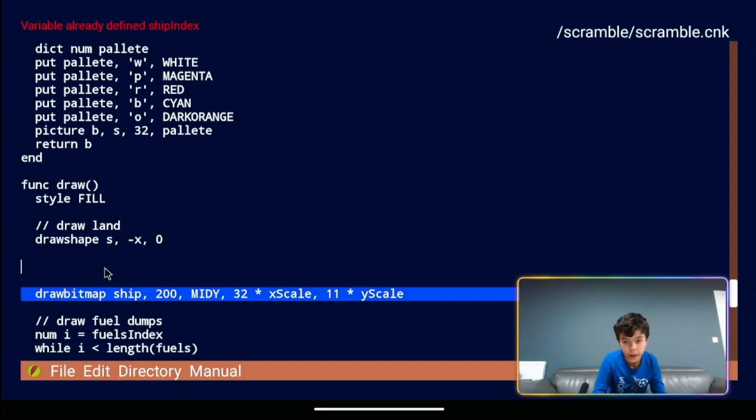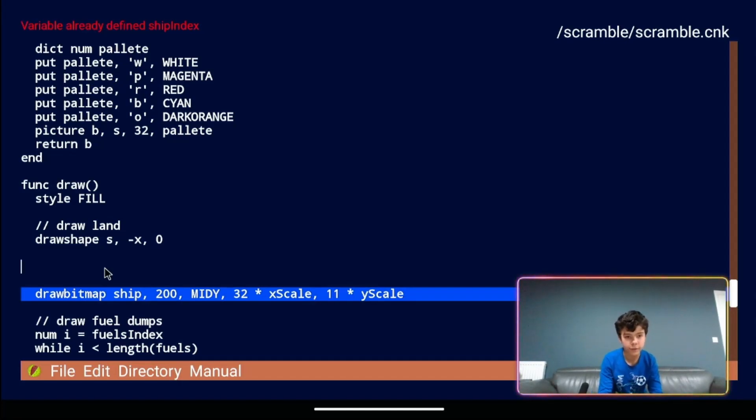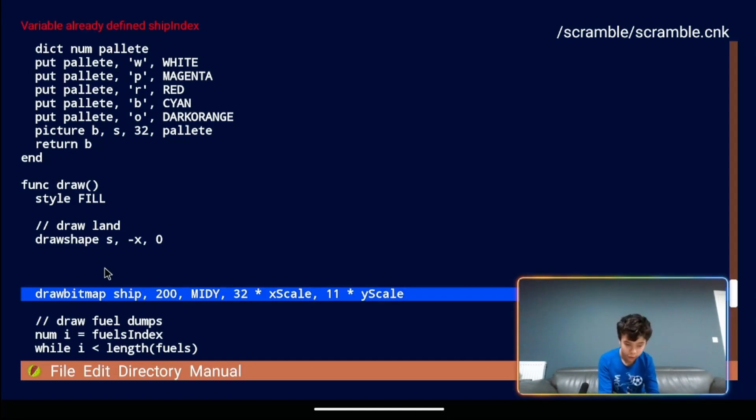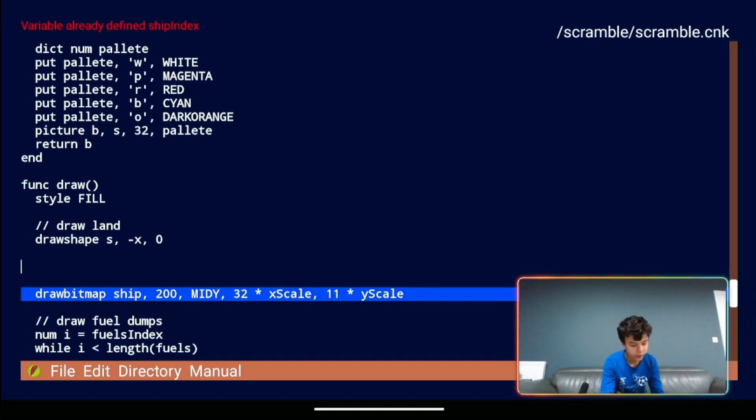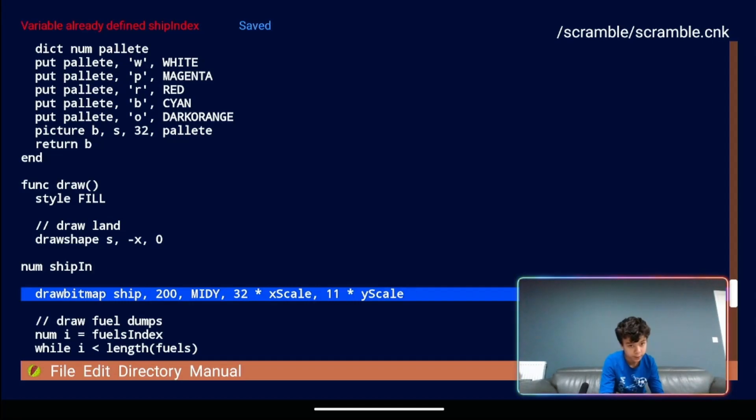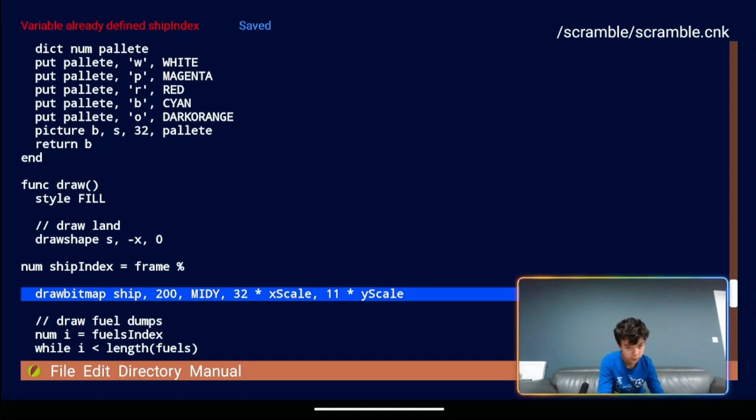Okay now on to the animation. So what we've done here is we've already created a variable called frame, which is incremented by one each time the draw function is called. We can use this to work out which of the four ships we're going to display. Now if we type here num ship index equals frame percent four.